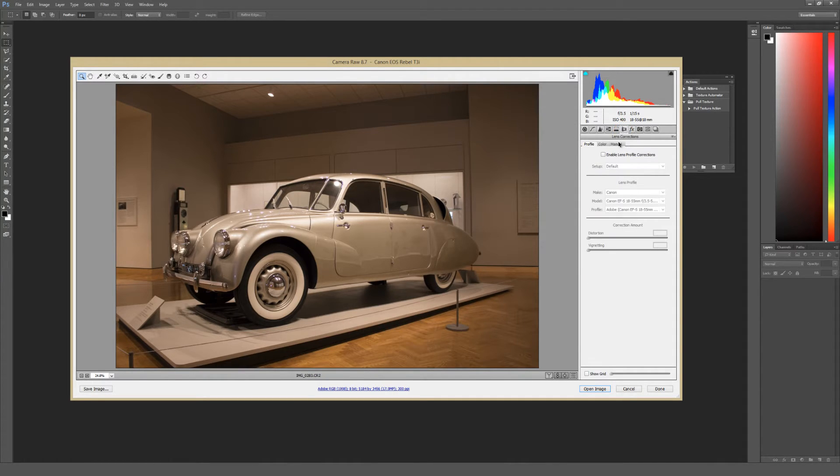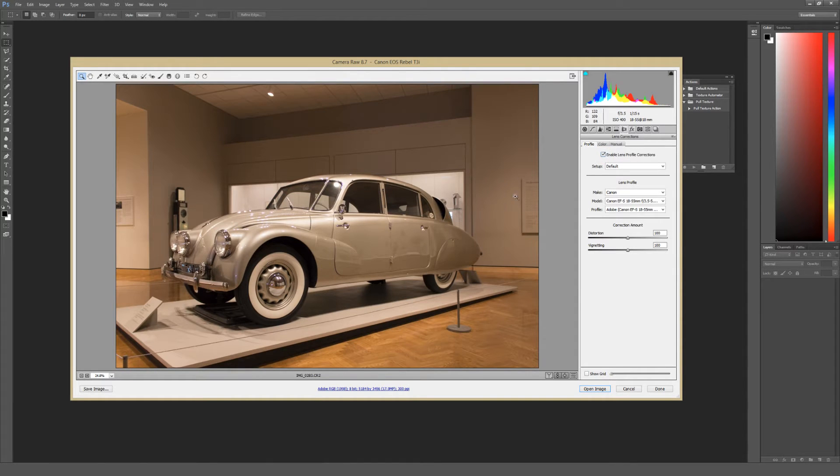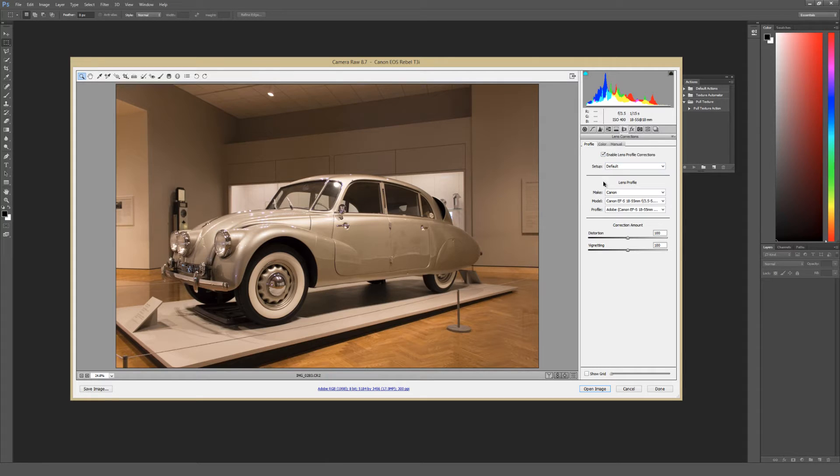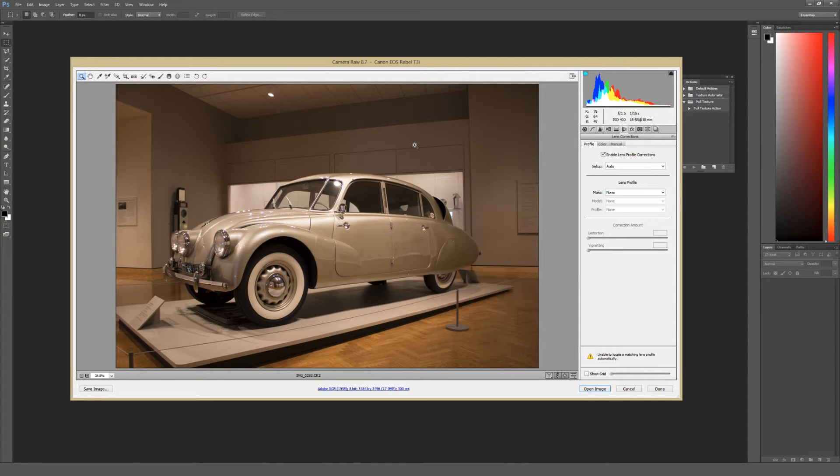And then right here, and this is all you really have to do for this, under Profile, there's a button for Enable Lens Profile Corrections. You want to go ahead and check that. Now I already have this set up as a default for my particular camera lens, but if you haven't done this before, from this drop-down menu called Setup, you want to select Auto. And this is where having a DSLR camera is extremely helpful because you can actually select your specific lens from a profile right here.